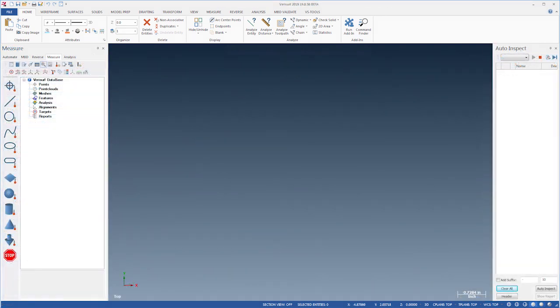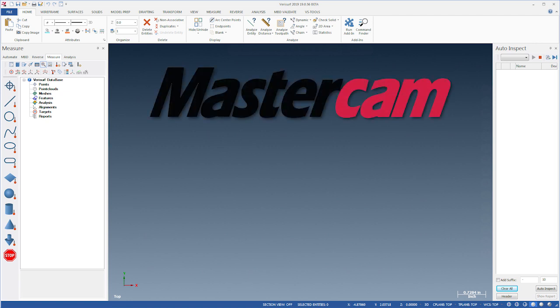In addition to the functionality added by Verisurf, Mastercam has also added significant enhancements to their core design platform, which benefit all Verisurf users. Here are just a few.